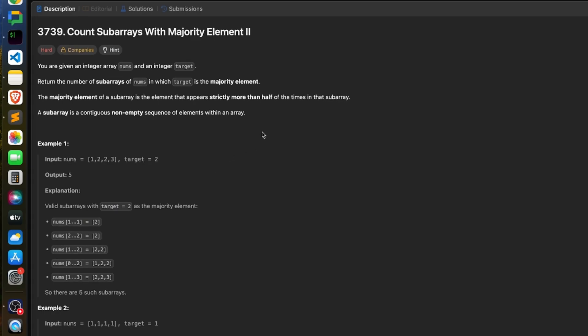I have an O(n log n) solution, and I can say that the solution I'm going to discuss would be the easiest solution you would ever see for this fourth problem. I will solve this problem using a policy-based data structure. Let's see how we can approach it.